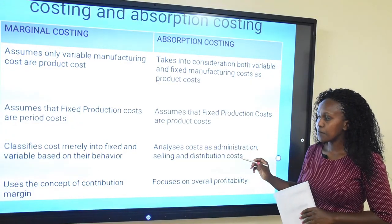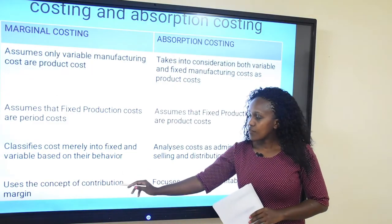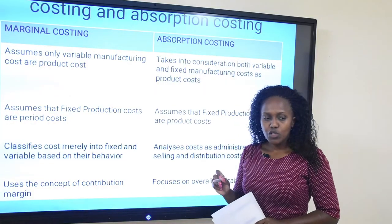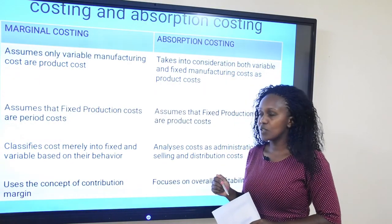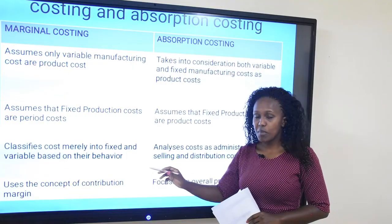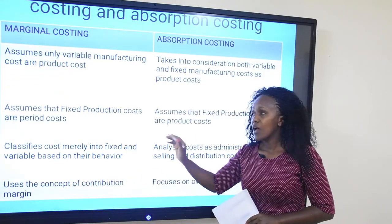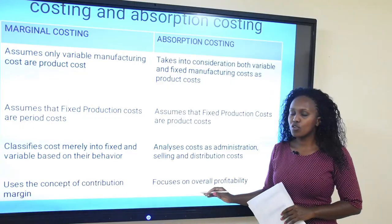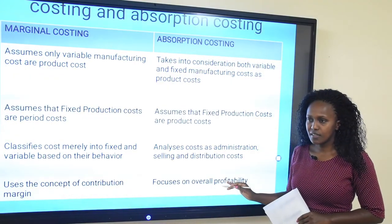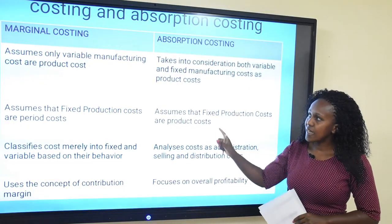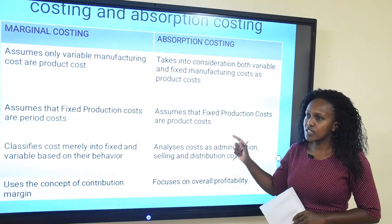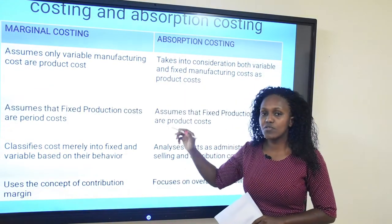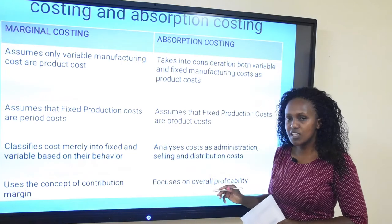Finally, marginal costing focuses on the concept of contribution margin, while absorption costing focuses on overall profitability. These are the key differences between the two methods, but the major difference is on the first point — how they treat fixed manufacturing costs.